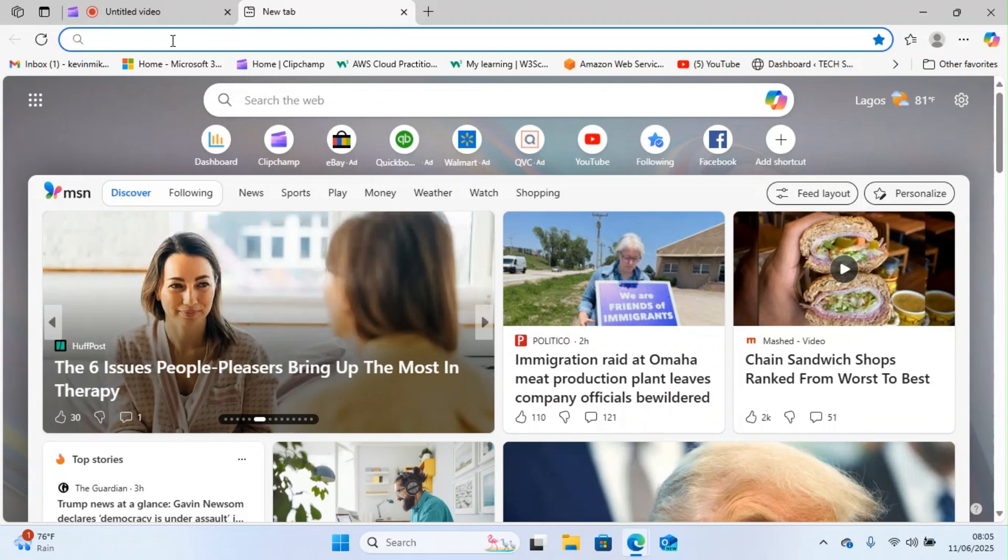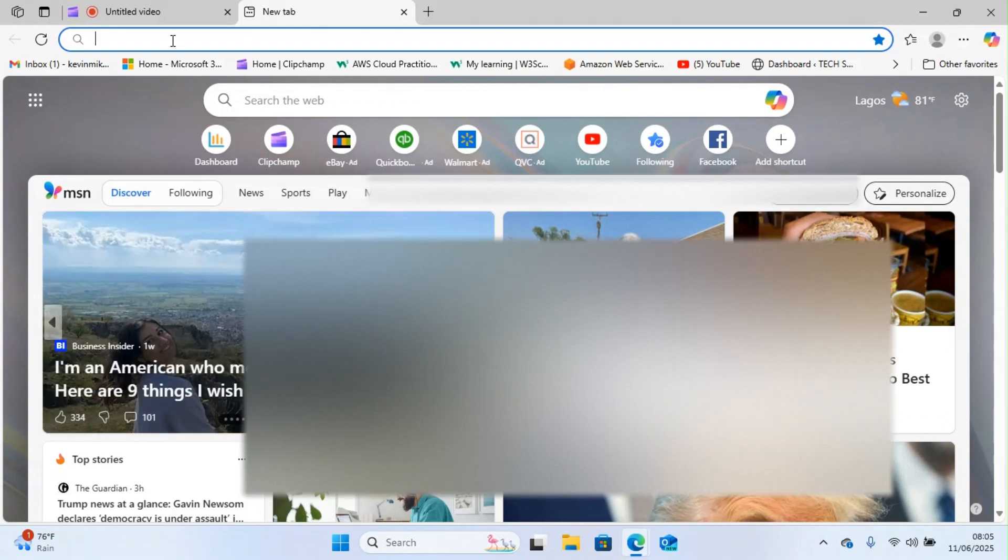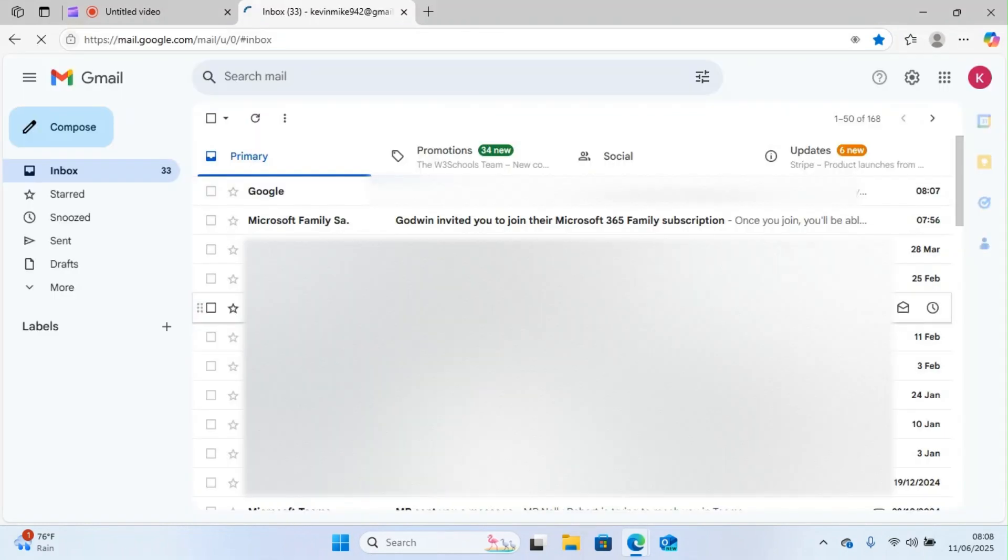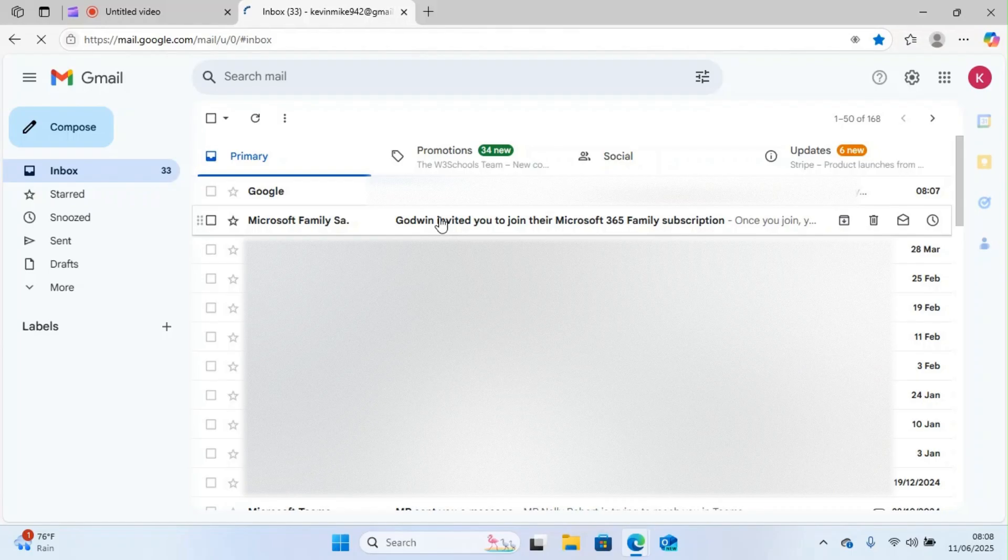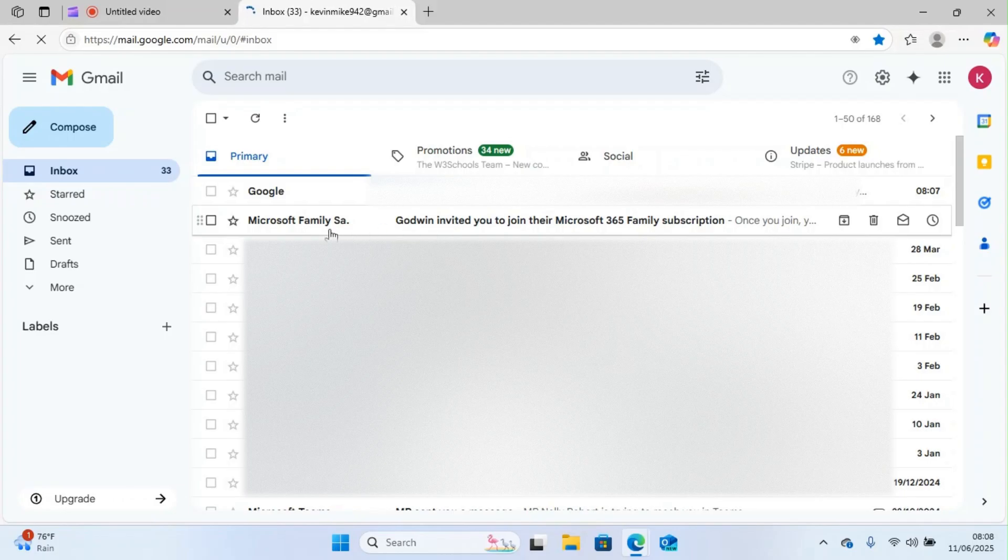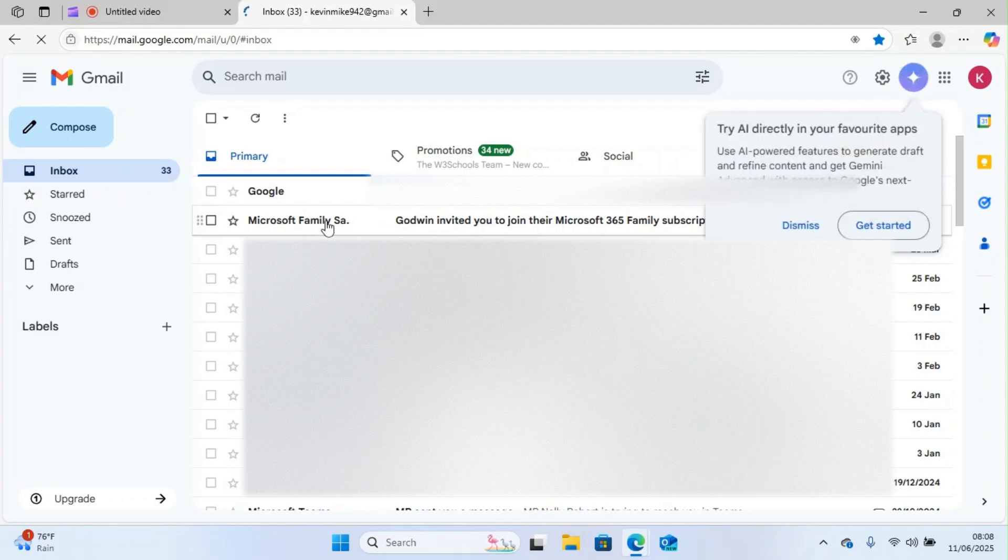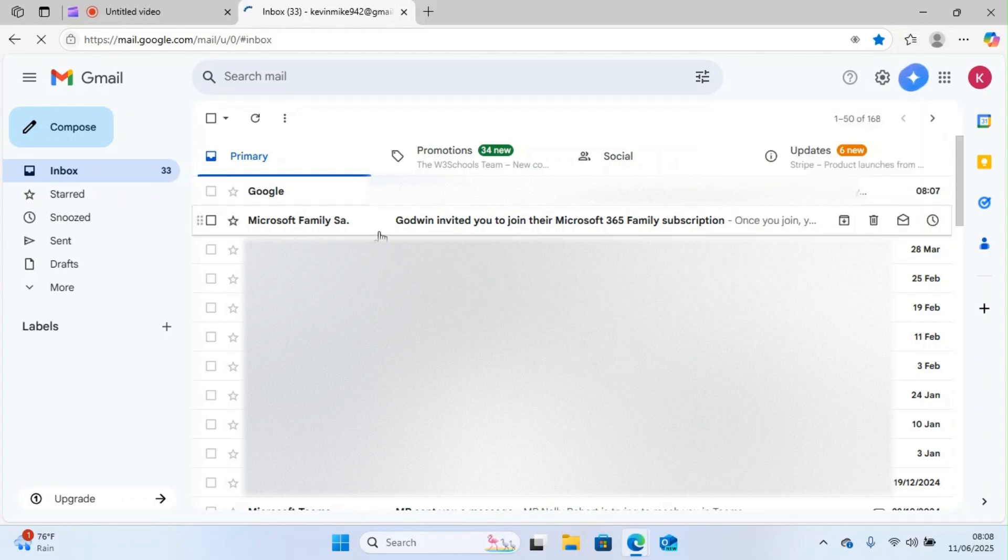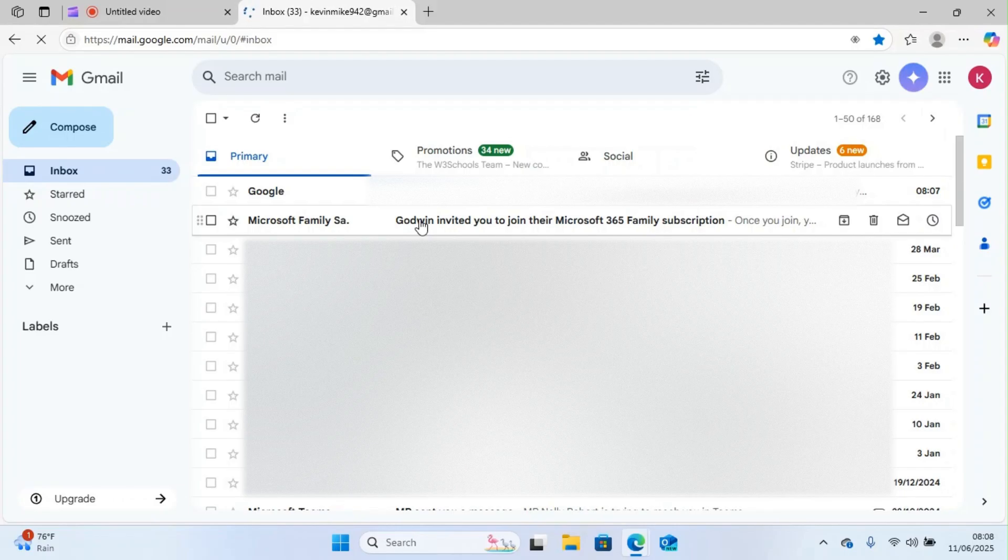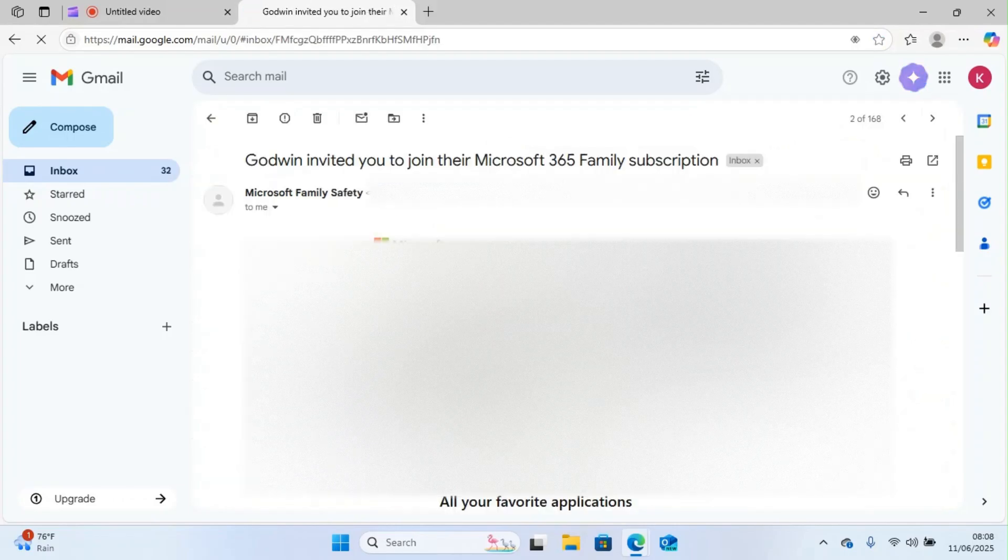I'll successfully sign in to his email, and this is the invitation I sent to him, Microsoft 365 family. I'll click on this in the inbox for it to open.